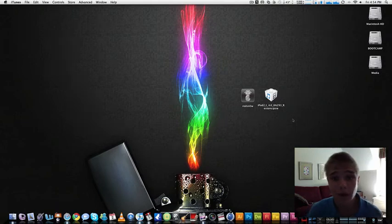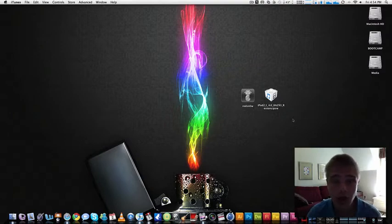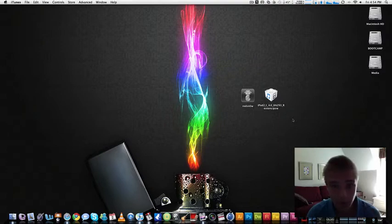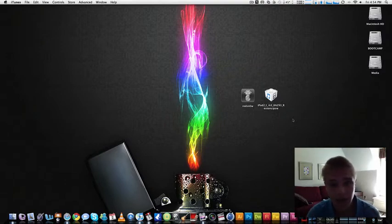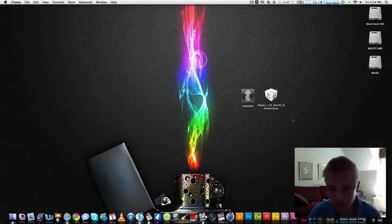What's up, Trev's iPod Help here with a new video. In this video I'm going to be showing you how to jailbreak the new 4.0 firmware, but only for the iPod Touch 2G and the iPhone 3G. To be doing this, I'm going to be using RedSnow, the new RedSnow.